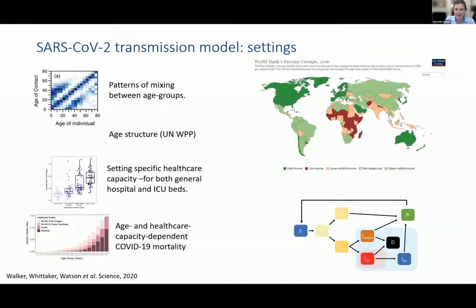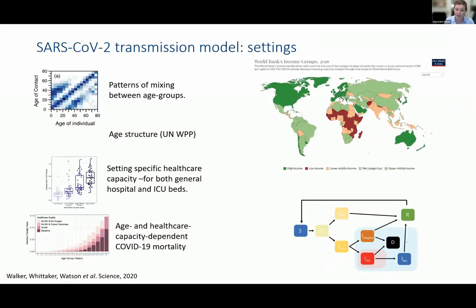Some of the things we can change in this model — which become important in how we formulate our research questions — include different patterns of mixing between age groups based on contact studies from different settings. We can also include demography, the age structure of the population, setting-specific healthcare capacity for hospital beds and ICU beds, and age- and healthcare-dependent COVID-19 mortality from well-established data.